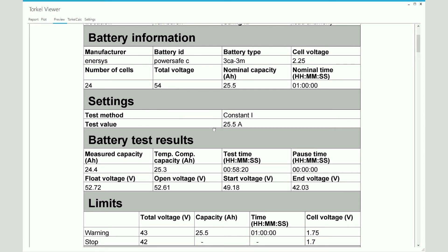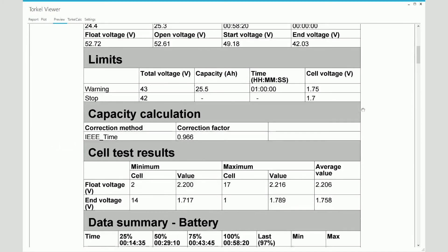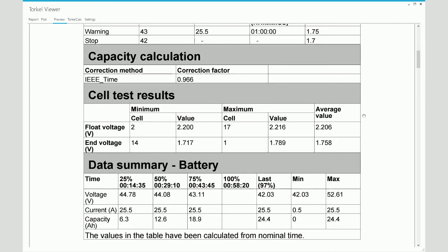Under settings, it shows you the test method that was selected and the test current value. Below that, it shows you a summary of the test results. You see the measured capacity, the temperature compensated capacity, the time, the test current, the voltage values recorded at the start, at the end, the float value, the open value. Under that, you see the limits that were set, the warning limits and the stop limits. Below that, you see the temperature correction factor that was used and the adjustment method that was selected.